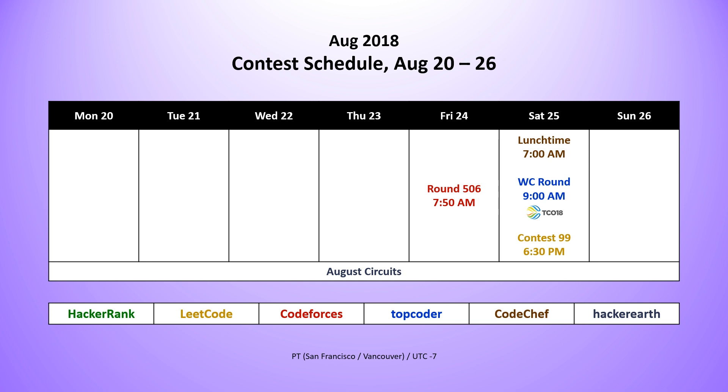On Saturday morning, we had from Code Chef the lunchtime contest, as well as from Top Coder the wildcard round of the TCO18 tournament. And of course, on Saturday evening, we had our weekly LeetCode contest number 99. And throughout the week, we had a week-long contest from Hacker Earth, the August Circuits.